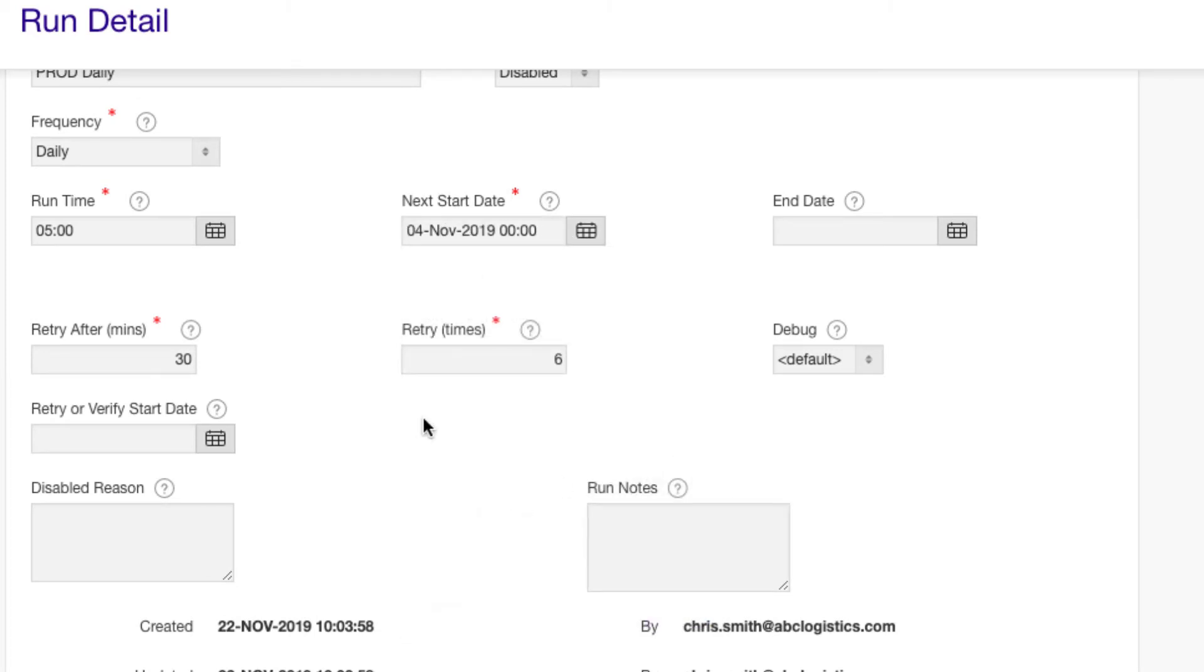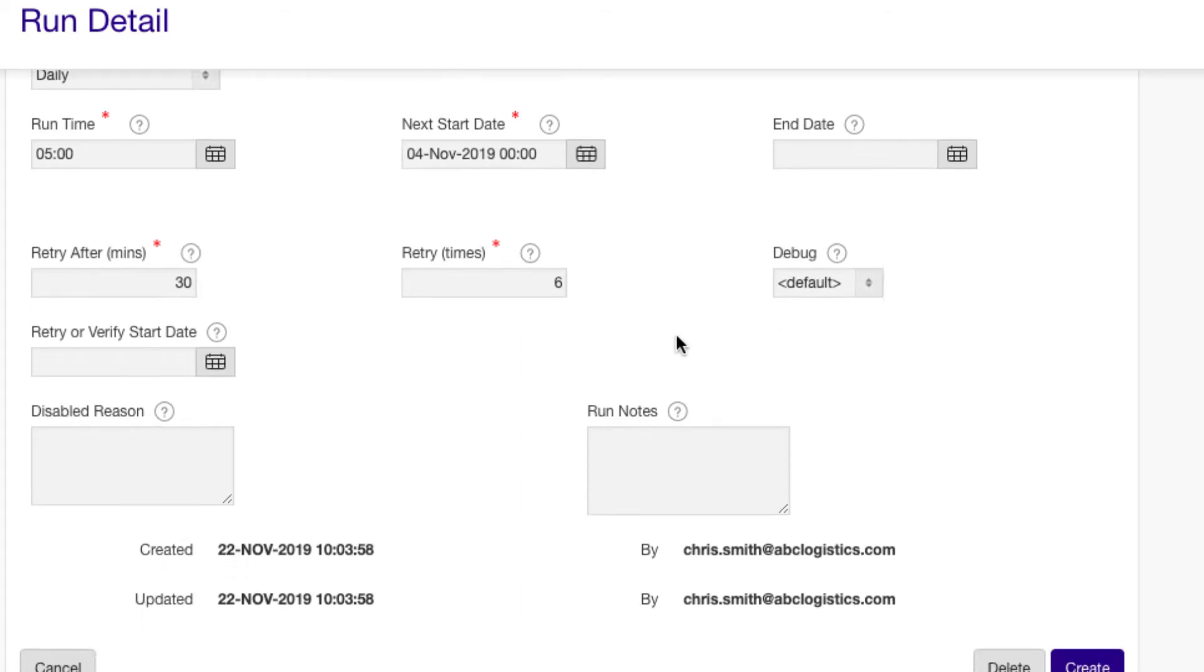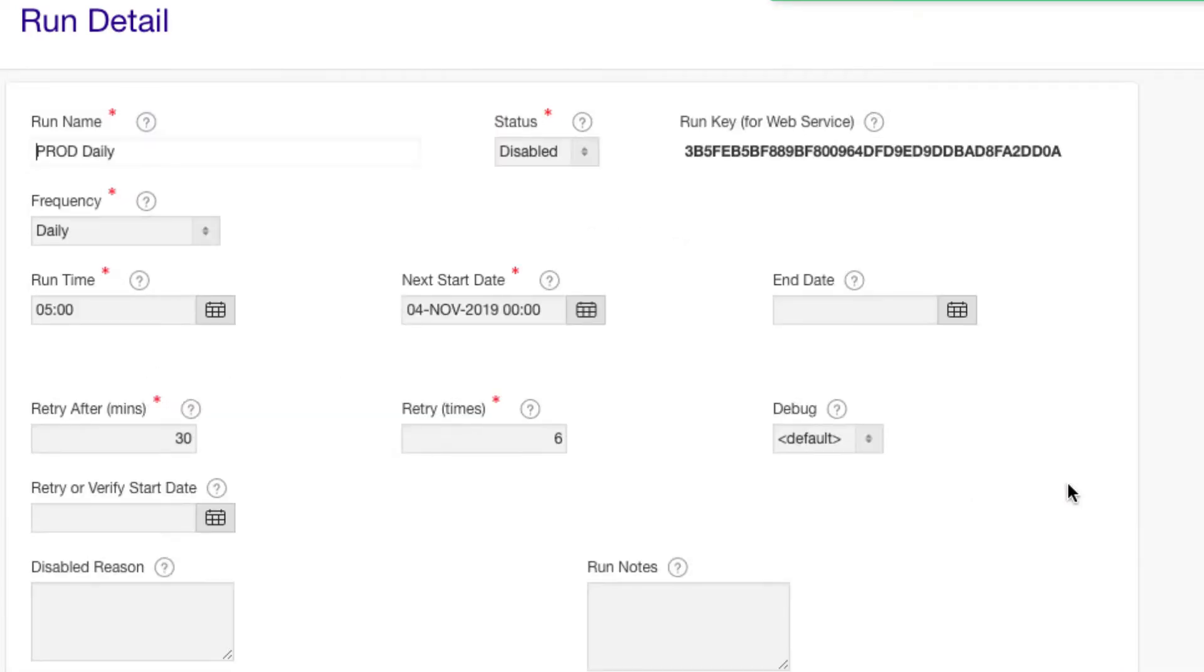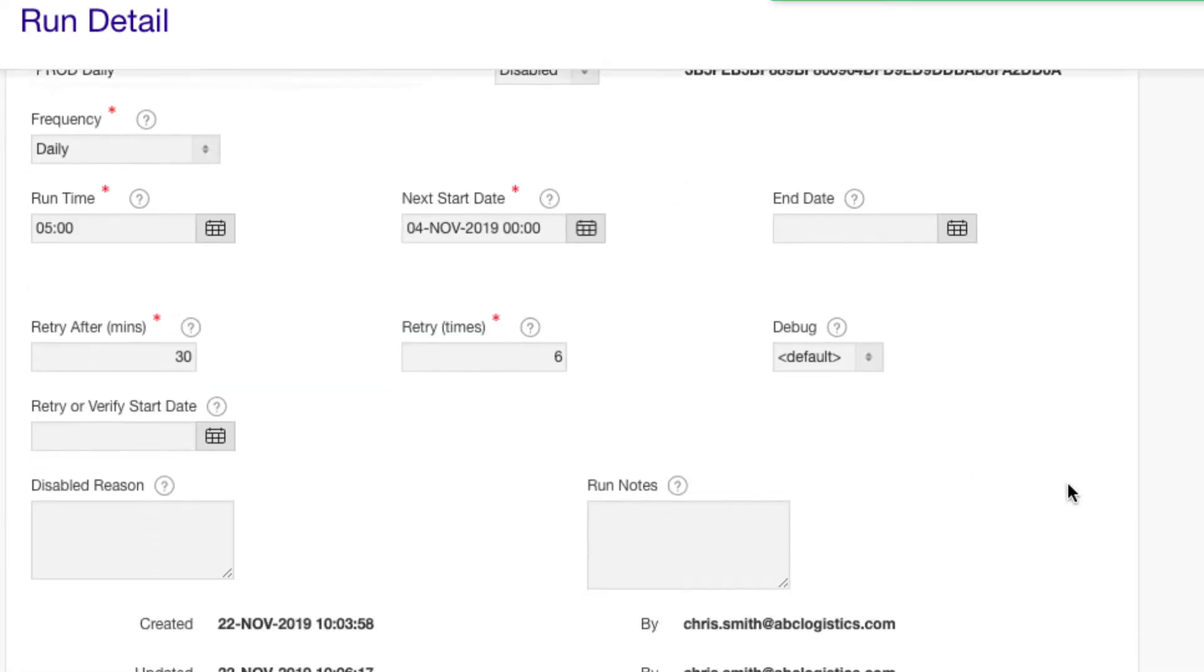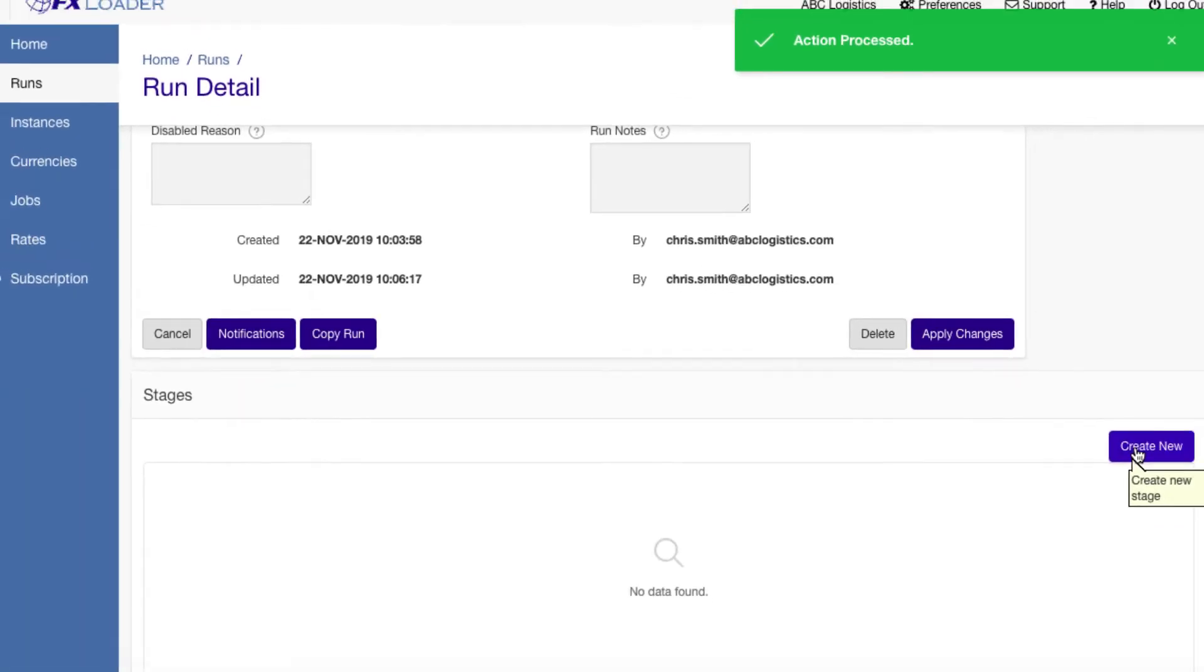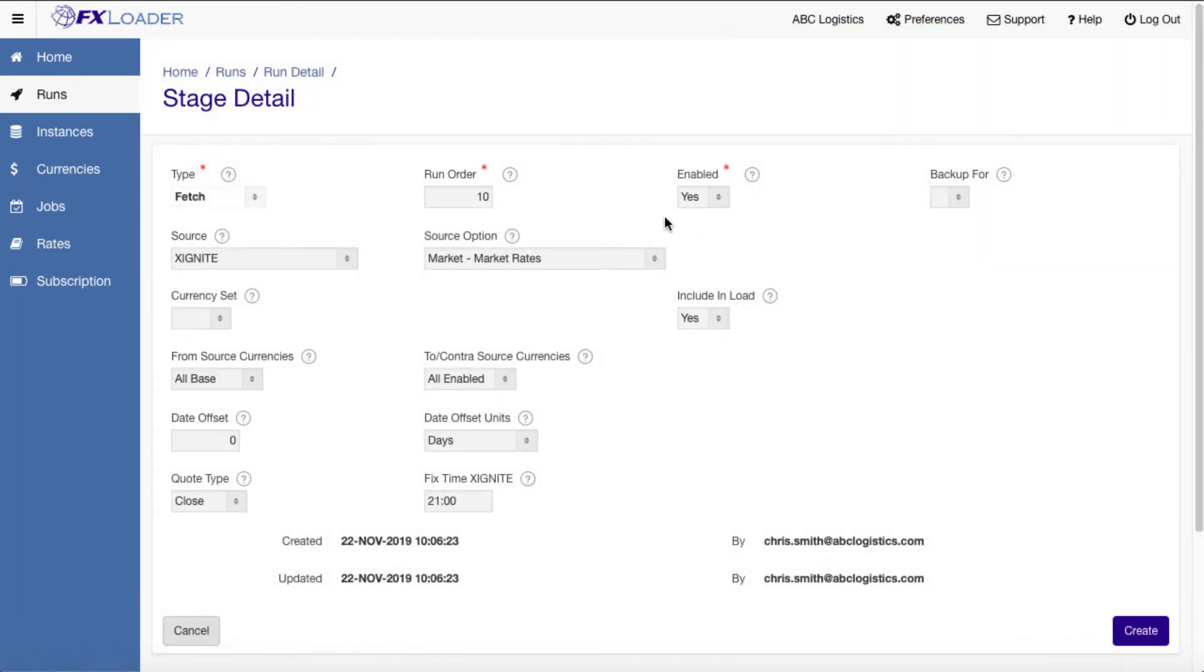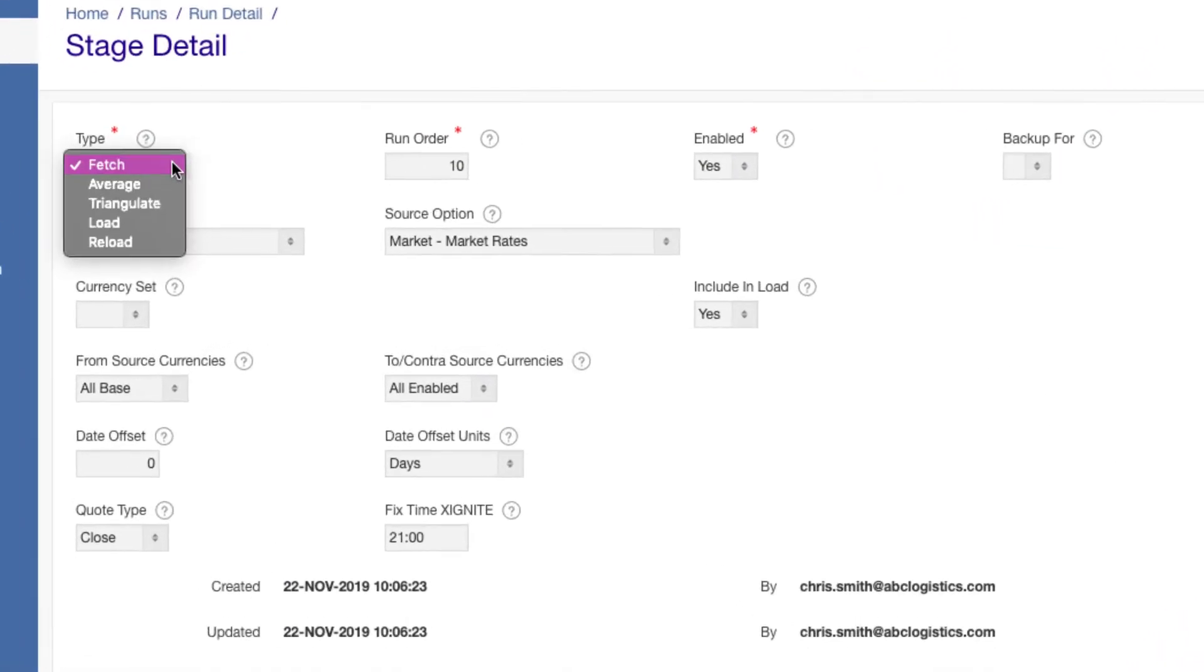Automatic retry options control the interval and number of times to retry in the event of a problem. This is useful when Oracle Fusion is down for patching or upgrading as they avoid the need for manual intervention. Next, we define the stages of the run.